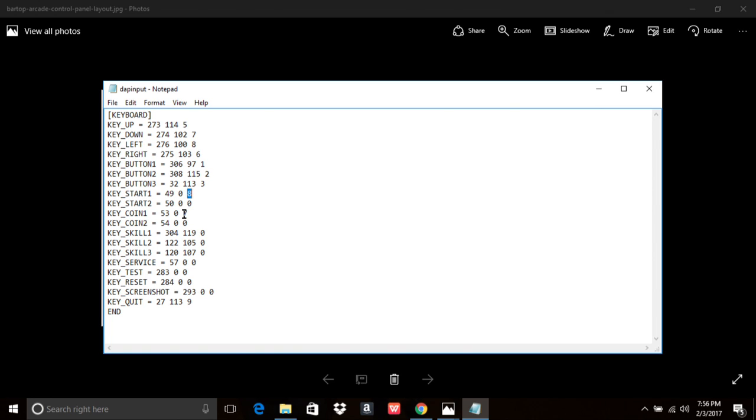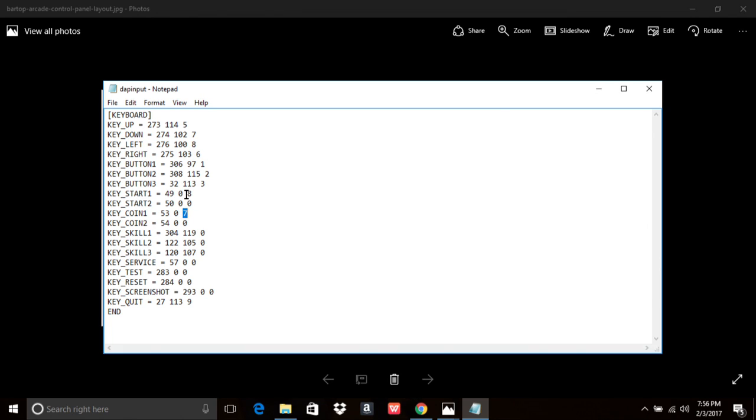Press your start button. Now, as long as the coin button worked, your start button will work, because the start's just going to be the next number up anyway. So, as long as your coin button works, your start button is going to work, as long as this is going to be the next number up from what your select button, your coin 1 button is. So, now you're great. Get into your game.